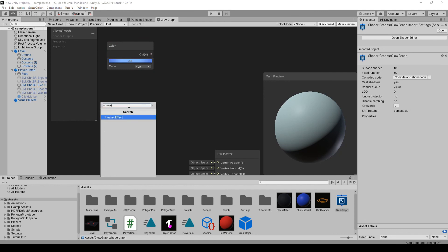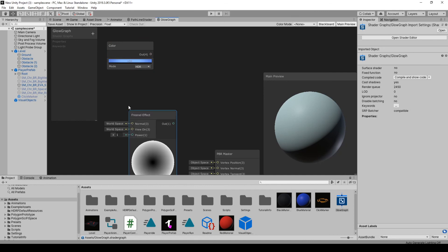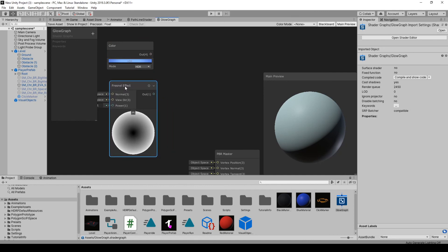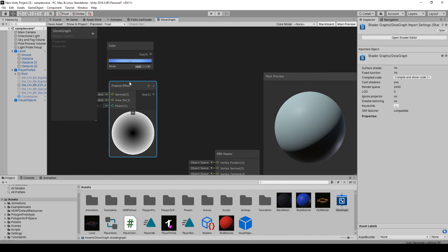And then now we want one called Fresnel Effect. This is just kind of the way it reflects light when you're looking at it. I'm not sure how to explain it. There's a lot of videos on YouTube I found, but it's kind of like if you're looking at a table straight on as opposed to the 45 degree angle, how the light bends.